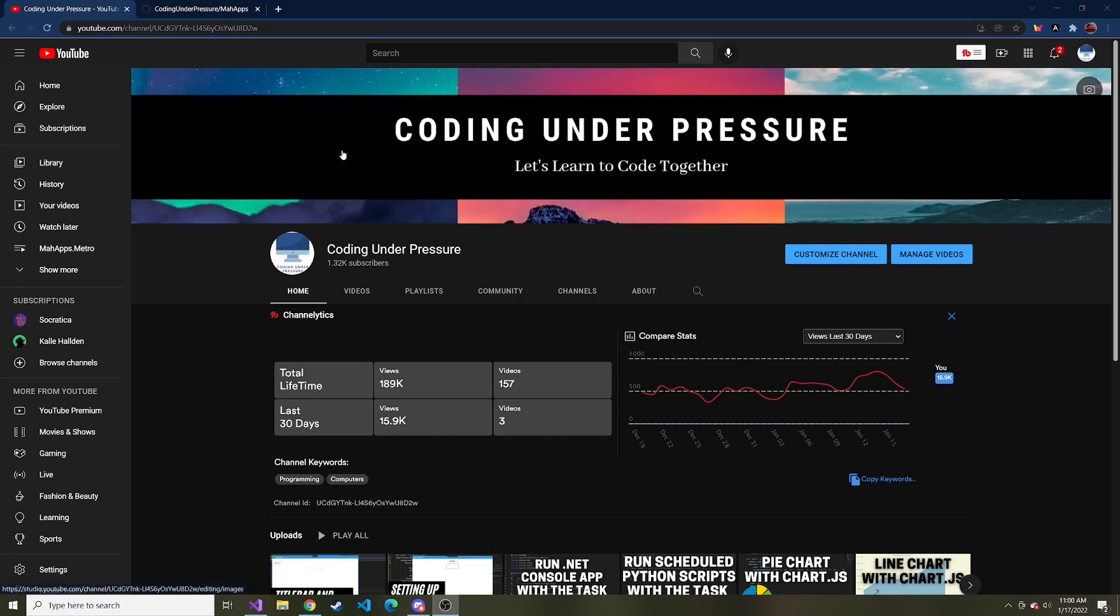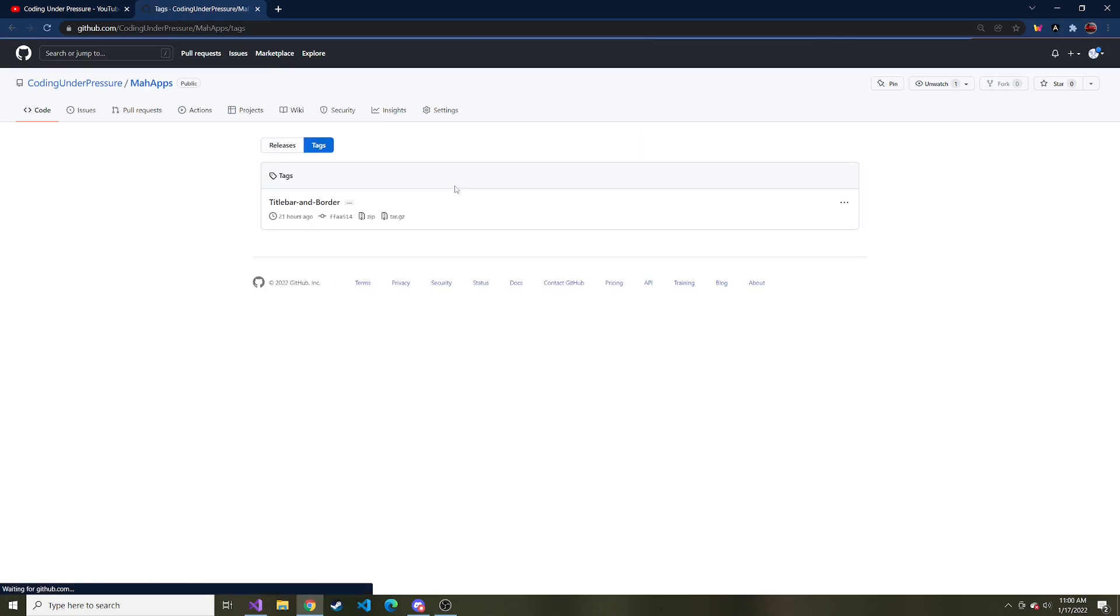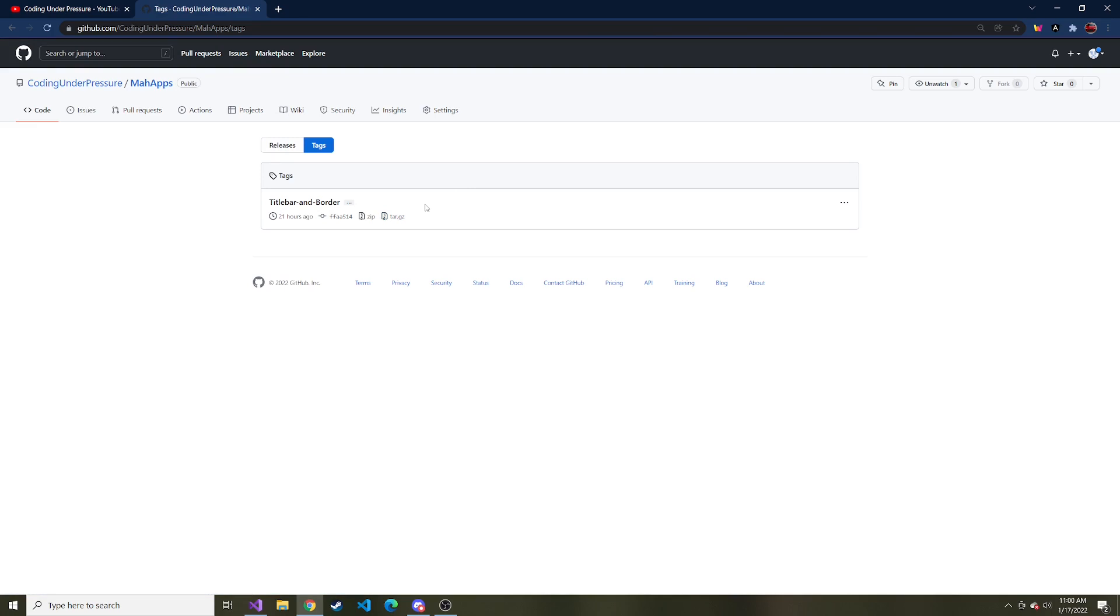For this particular project, I'm putting all of my code on GitHub. Each video is going to be its own tag. If I look at the tags, we only have the title bar and border, which was the last video. In this video, we're going to add a status bar to the bottom of our application and do some basic binding to it. The GitHub link will be down below if you're lost and want to see exactly what I did.